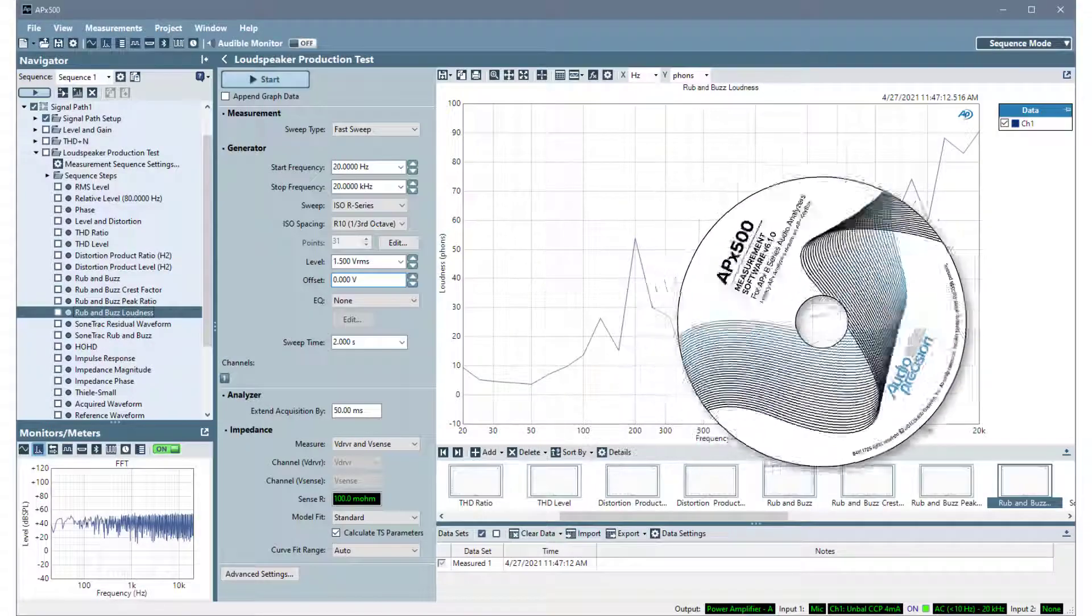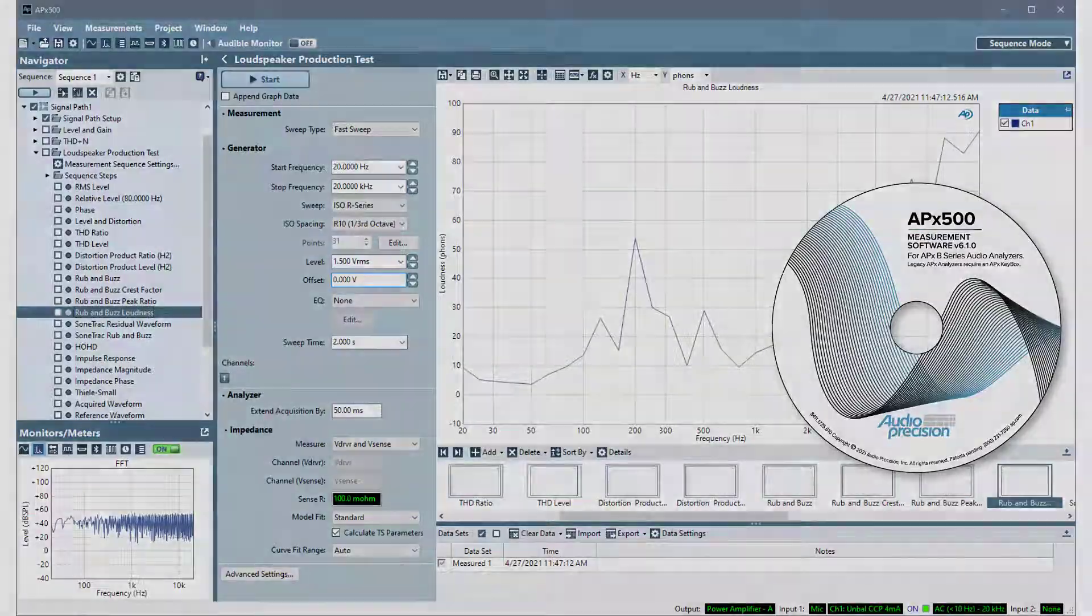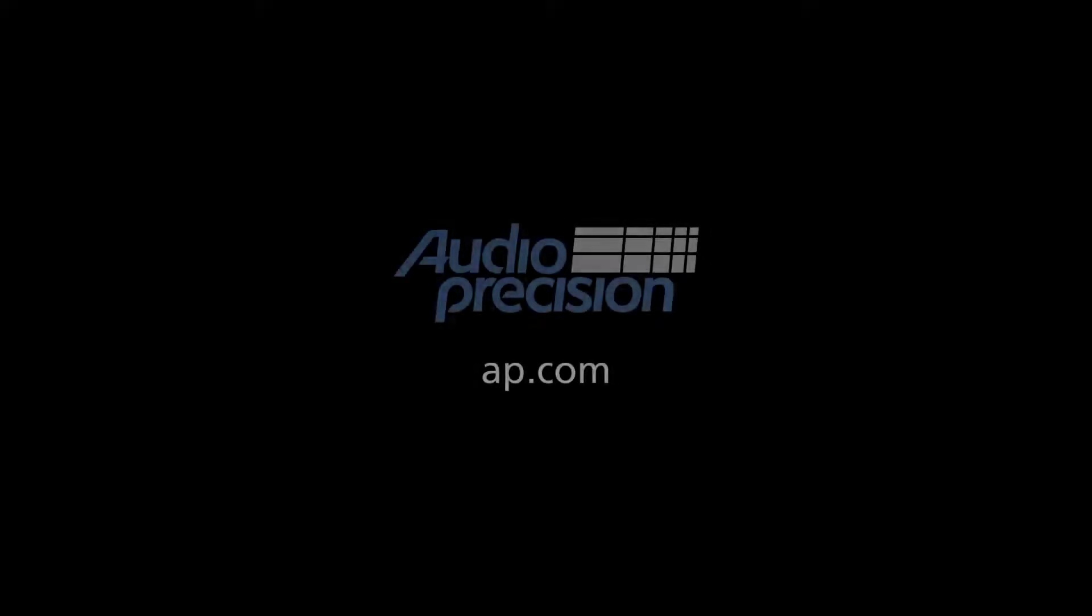The new harmonic distortion options provide the ability to select the calculation mode that matches your measurement requirements. That's all for now. You'll find more information in the documentation provided with APX500. Look for additional quick tips at AP.com and thanks for watching.